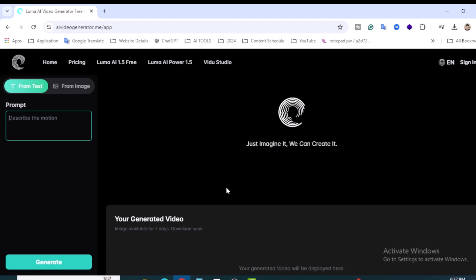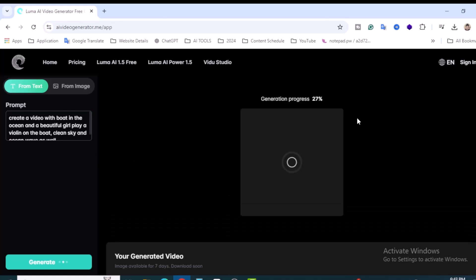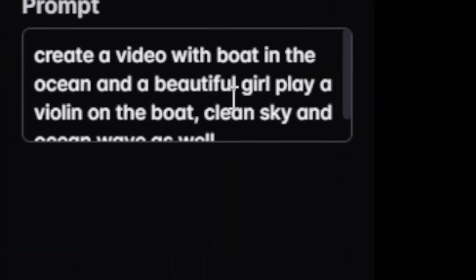Let's create some videos. Our first video is progressing. The prompt I created is up to you — you can write it yourself based on whatever is in your mind. You can also copy-paste or use other AI tools to generate prompts.